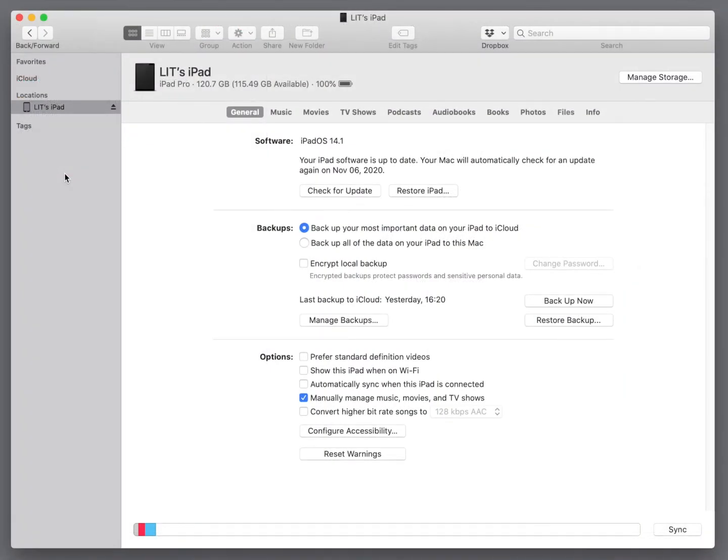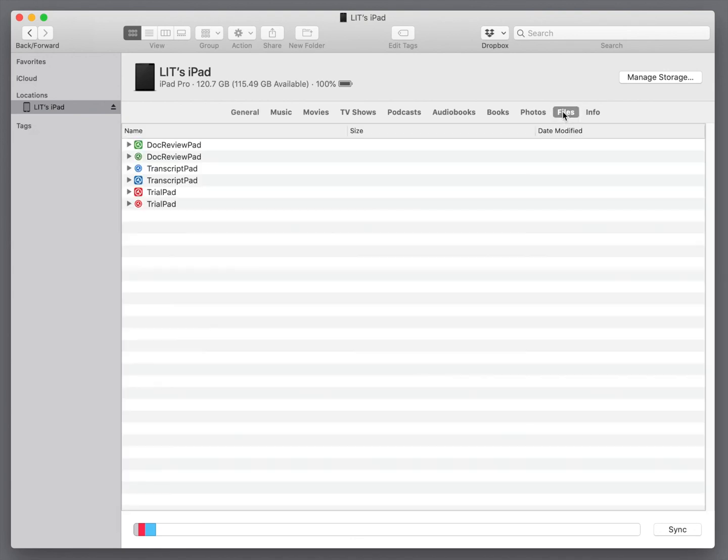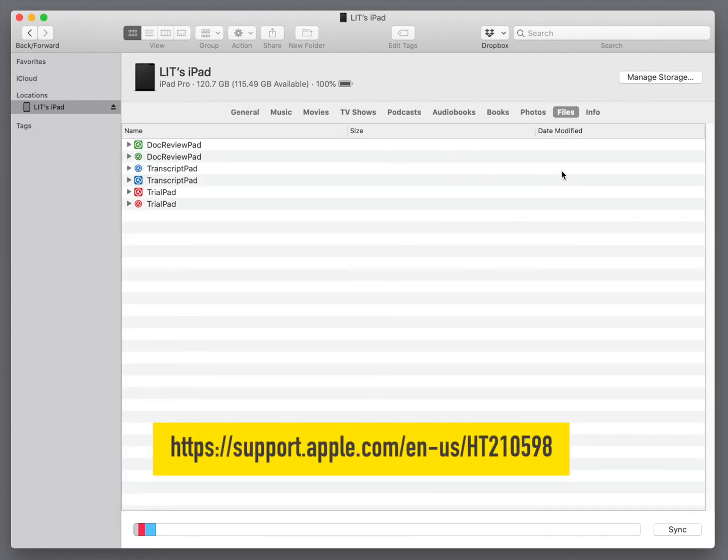If you're using a Mac running Mac OS 10.15, Catalina, or later, you can use the Finder to transfer files between your Mac and your iPad. See support.apple.com/en-us/ht210598.